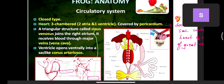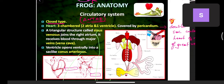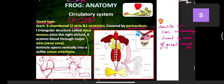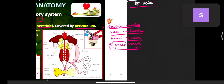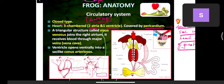The circulatory system is a closed type — frogs have veins, venules, arteries, and all vessels present. The heart is three-chambered: two atria and one ventricle. It is covered by the pericardium — a double-membranous structure present as a covering to the heart.